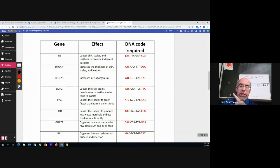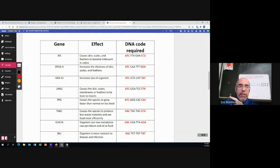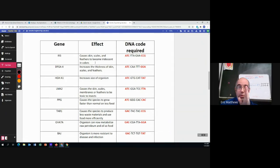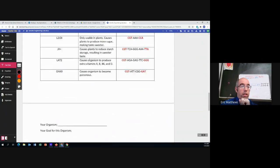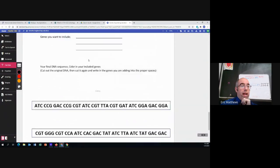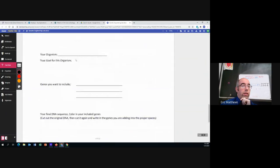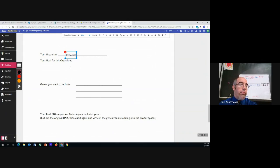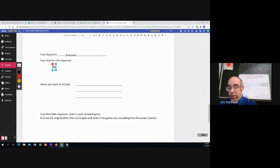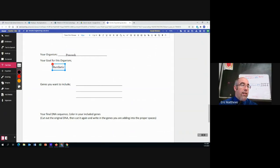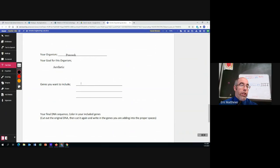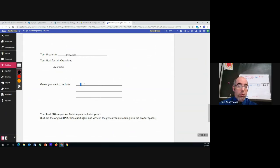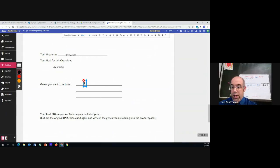So we have to find the sequence ATCCCG. And then we're going to try to cut there. So we come down. All right. Your organism, we're working with a peacock. Goal for this one, aesthetic. The first gene that we want to include, IR3.